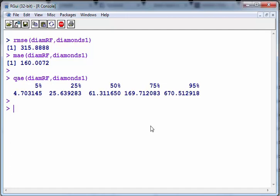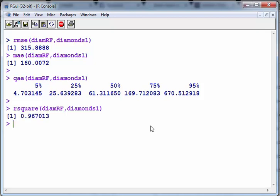And finally R square. That's not bad, 96%, nearly 97%. So that's good.